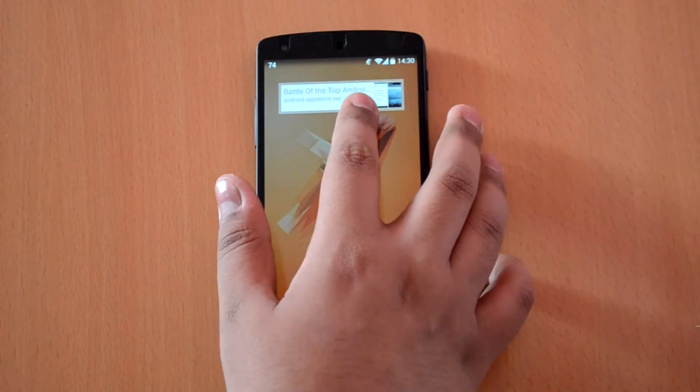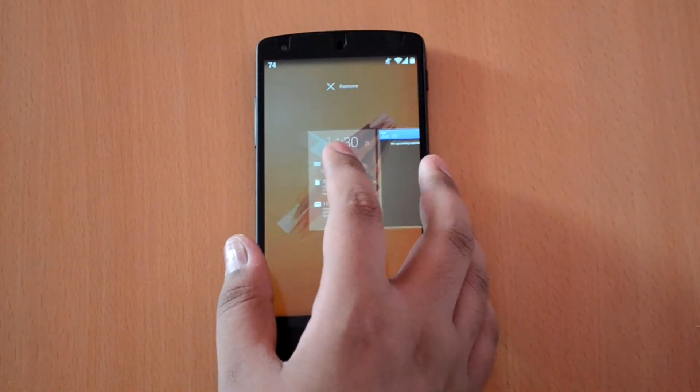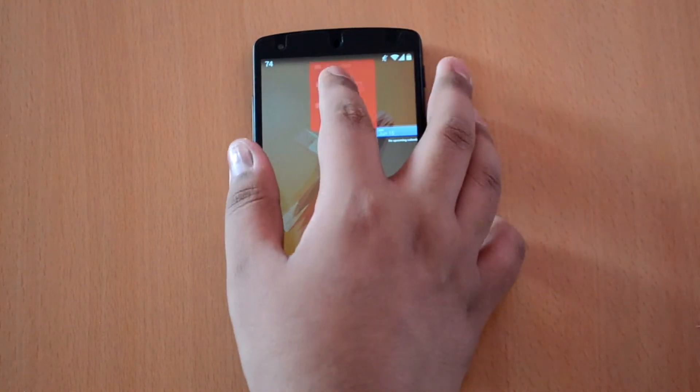Now to delete any widget, hold on the one you want to delete and then drag and drop it on the remove button.